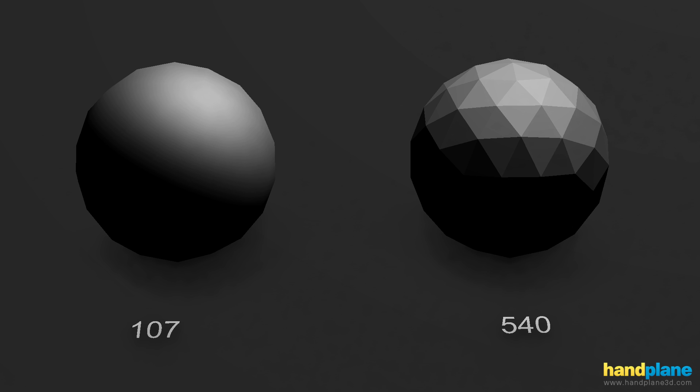So as I mentioned, if you were to ask 3ds Max what the vertex count of both of these models was, it would say that both of them have 96 verts. But this model on the left, even though it's fully smoothed, actually has 107. And that's because of the UV layout and the UV splits.